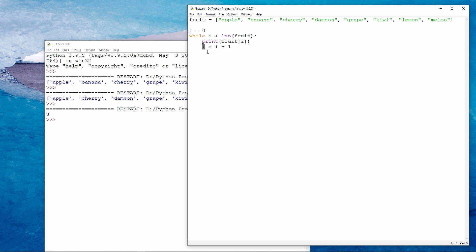We go back to the top of the loop. One is still less than eight. So we print item number one. And then we add one to i. i is now two. We go back to the top of the loop.